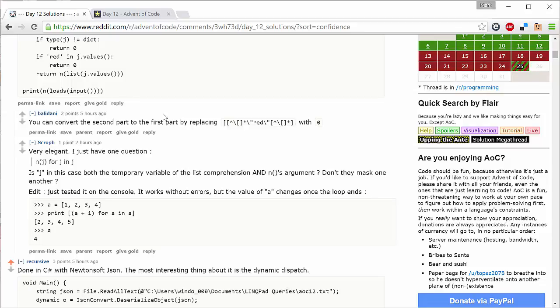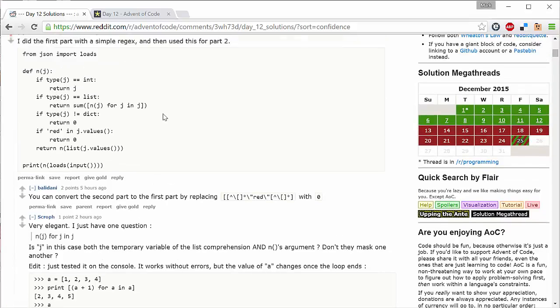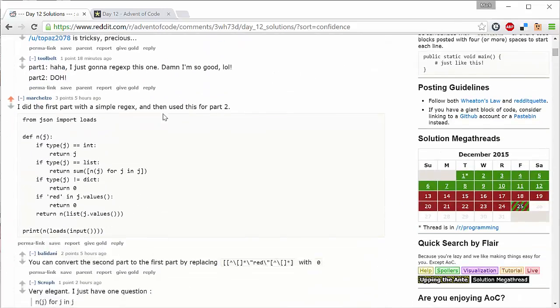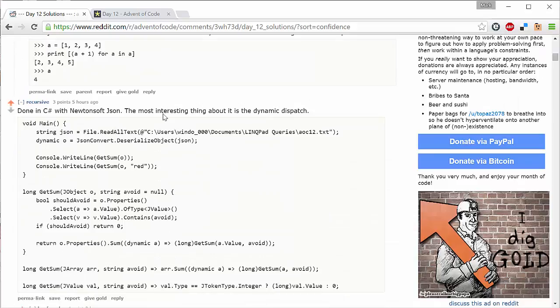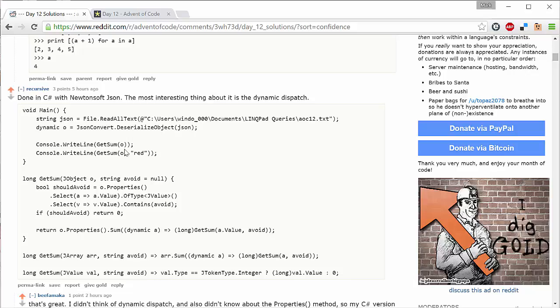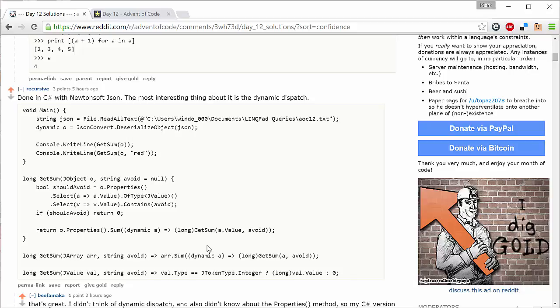And there's just two solutions I want to call out here. The first of them is this C sharp solution from someone called recursive. And it is a recursive solution. It's almost the same as what I did, but the clever thing here is that recursive used the dynamic type. And so this allowed them to have three functions: one that takes a JObject, one that takes a JArray, and one that takes a JValue. And then just allow the C sharp compiler or the dynamic dispatcher to work out which of these three methods should be called. And so that's a fantastic way of getting a little bit more of a dynamic approach from the C sharp library. And I really like this solution.